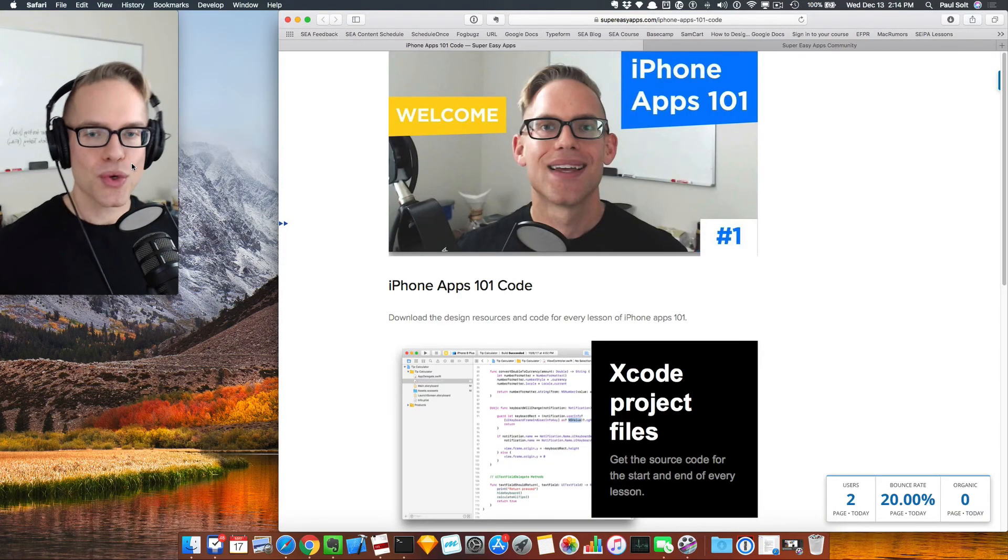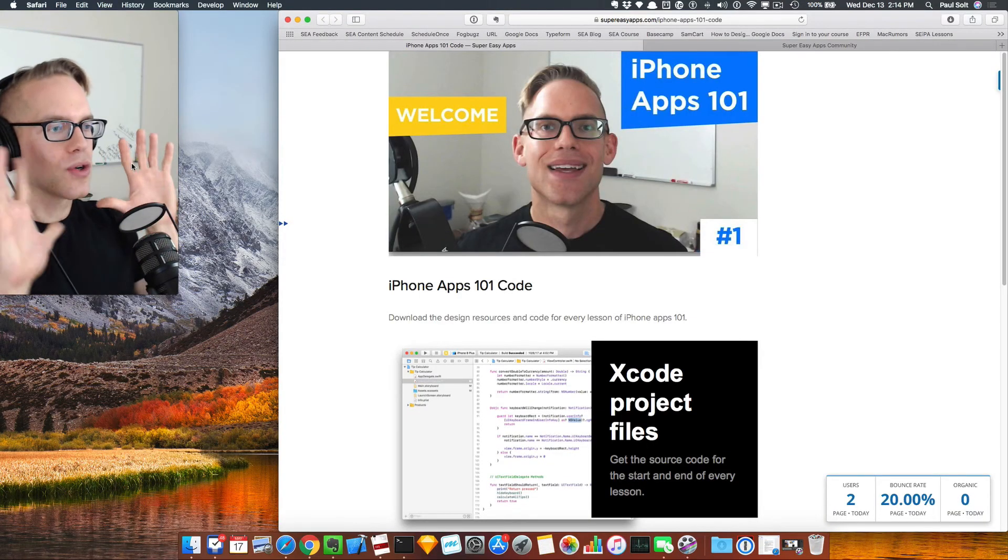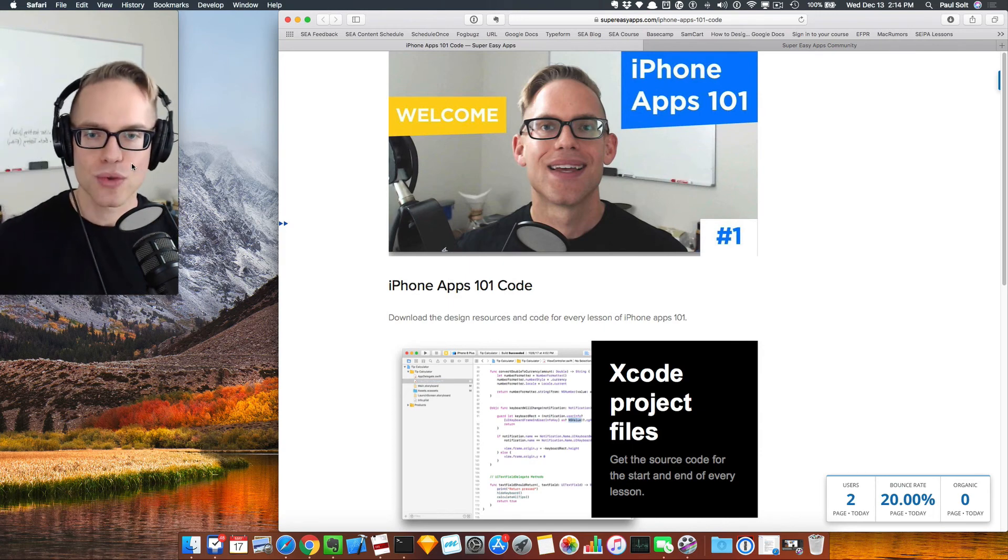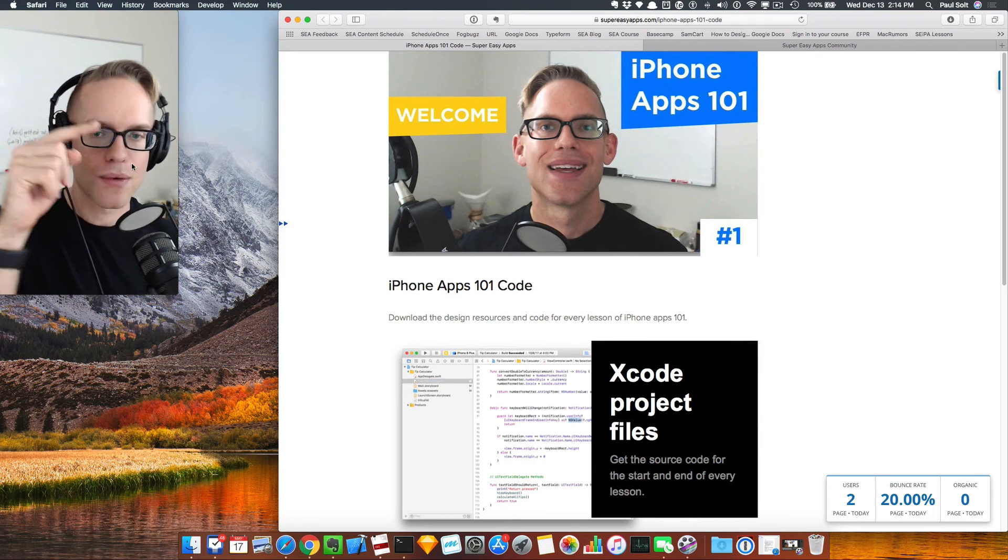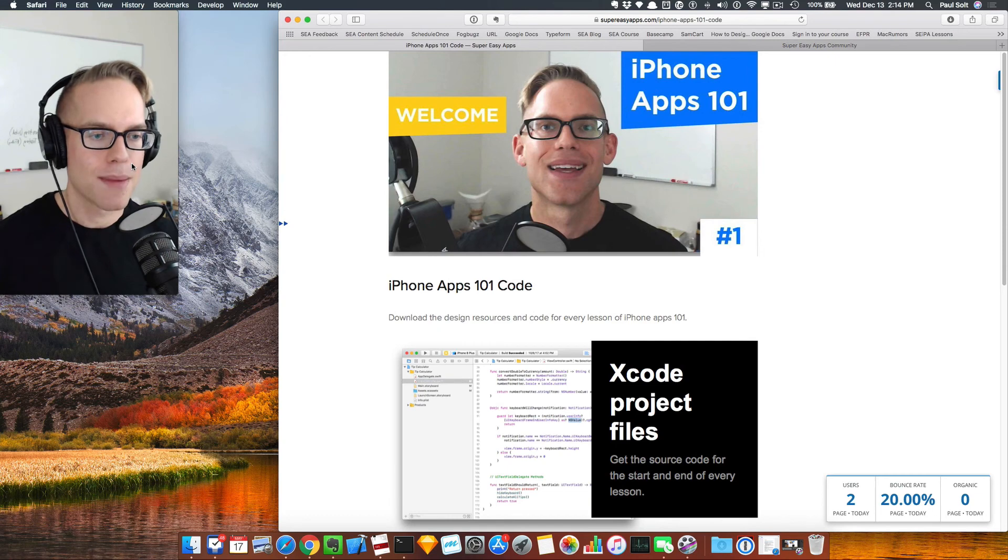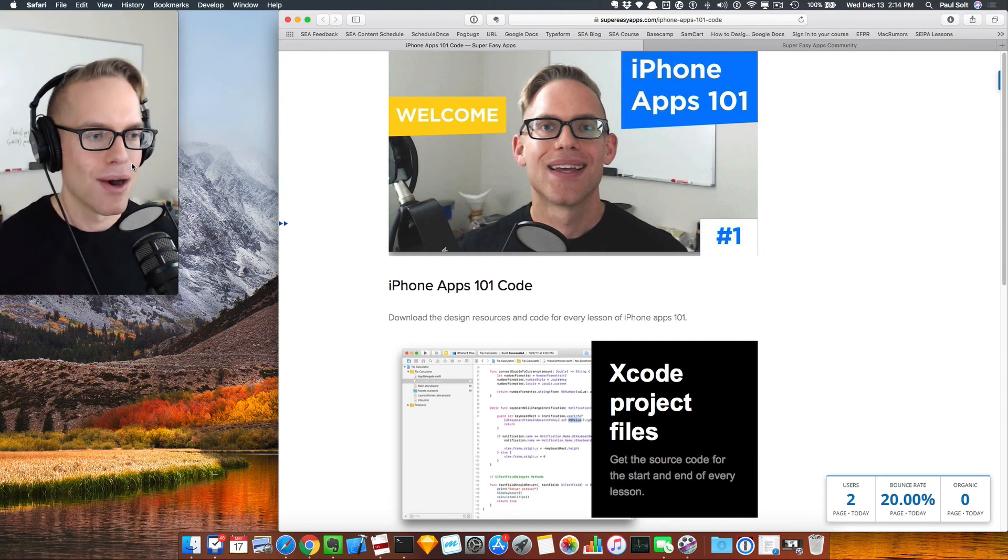Hey, this is Paul. Real quick before you go, I've got all the source code over here on the right. If you want to download the source code, go to the link that's over on the right or down below. You can grab that code. If you like that, click the like button.